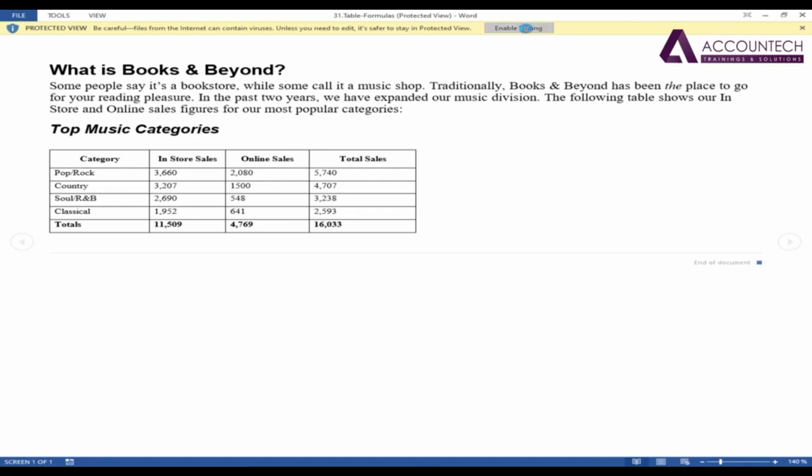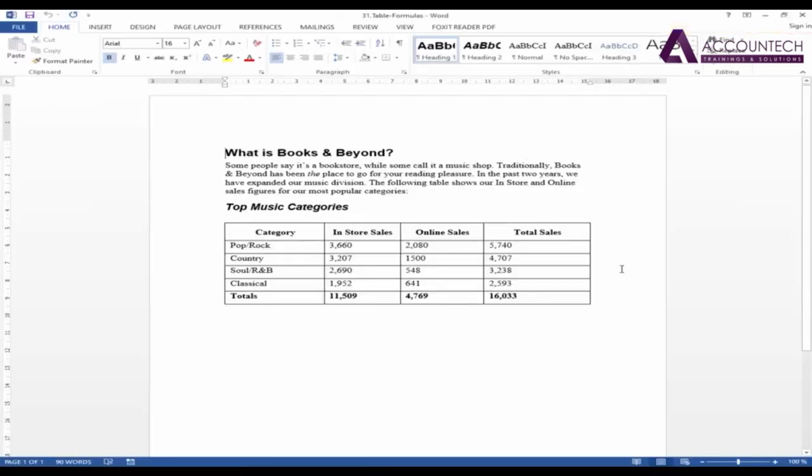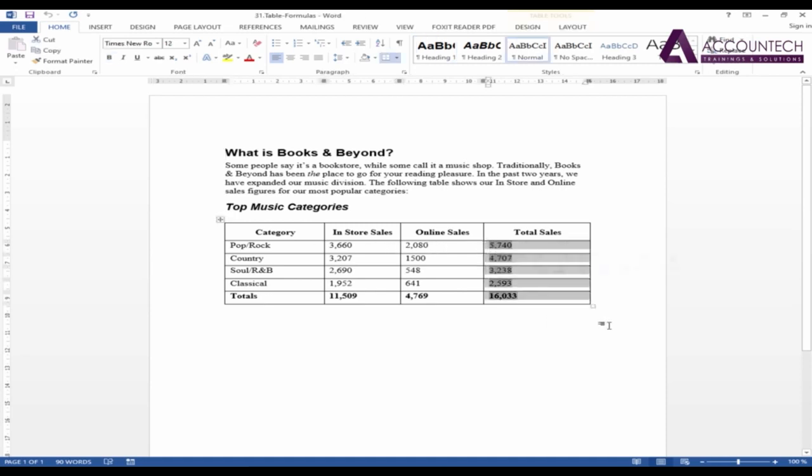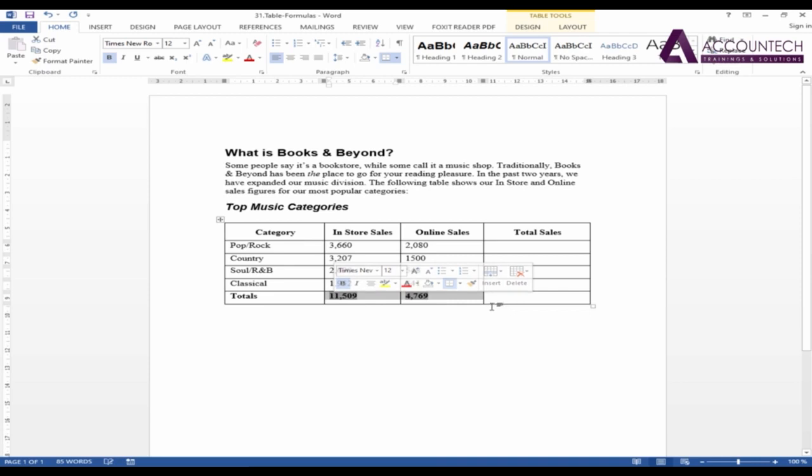I'll press enable editing. Now, this is a sample of some company data, different categories of products and we have the in-store sales, online sales, and here I have the total sales that is the total of these two sales. So, let's just select it and delete it. I want to create the total by myself and similarly, I'll remove these totals as well.